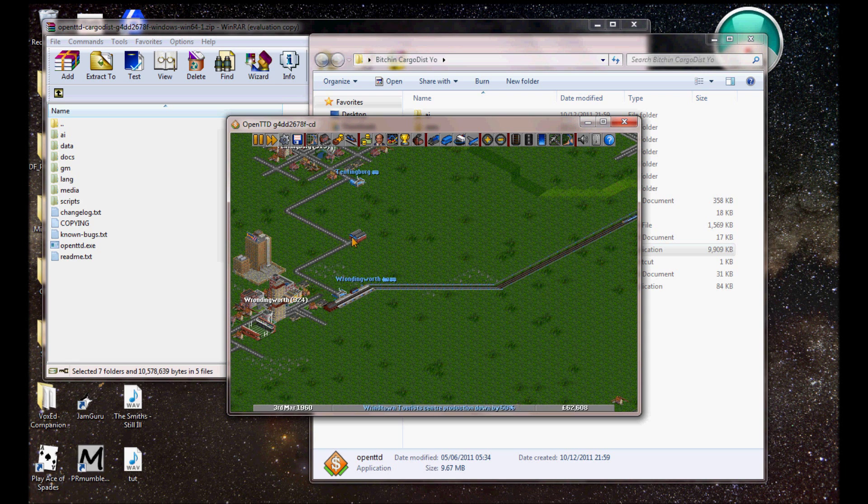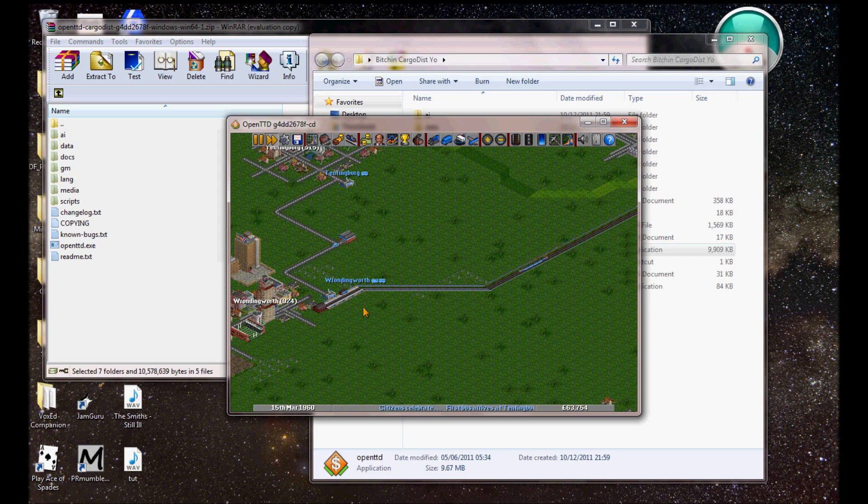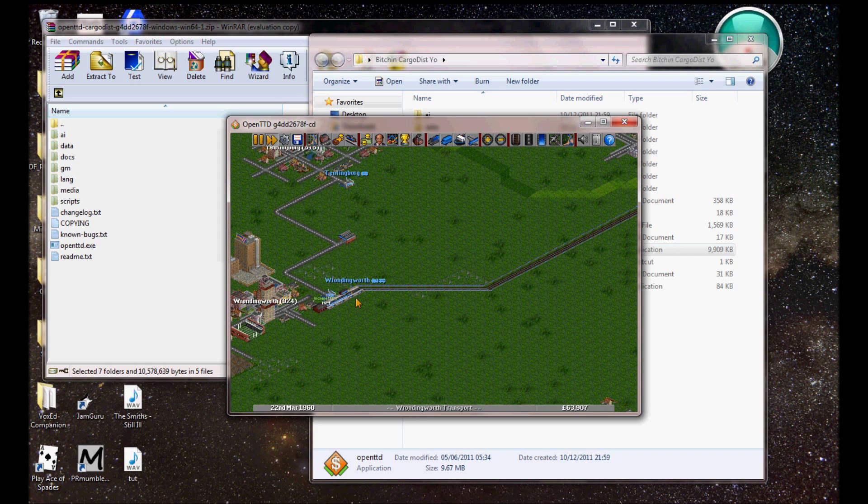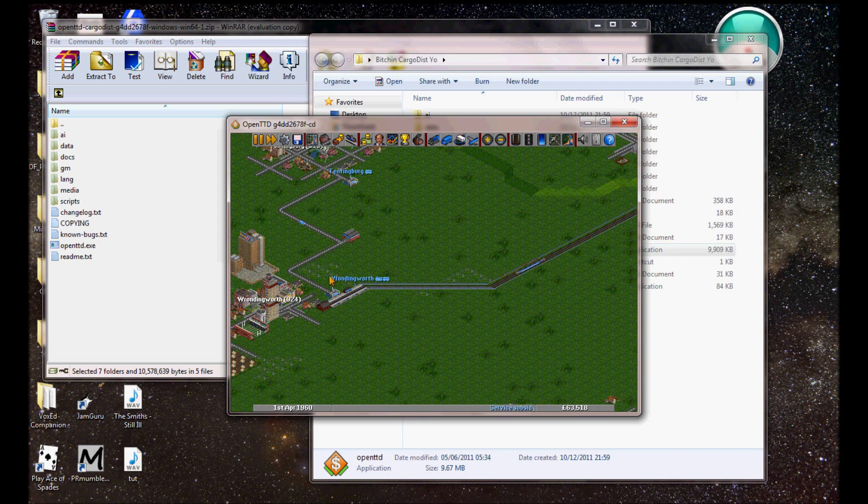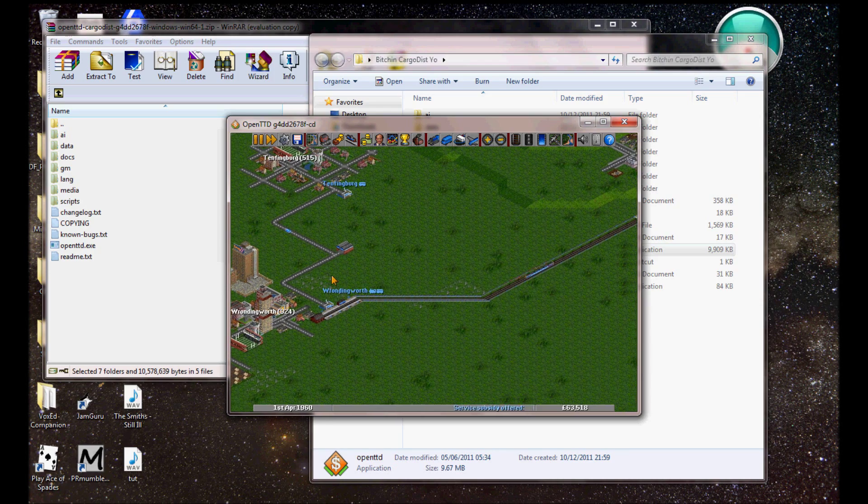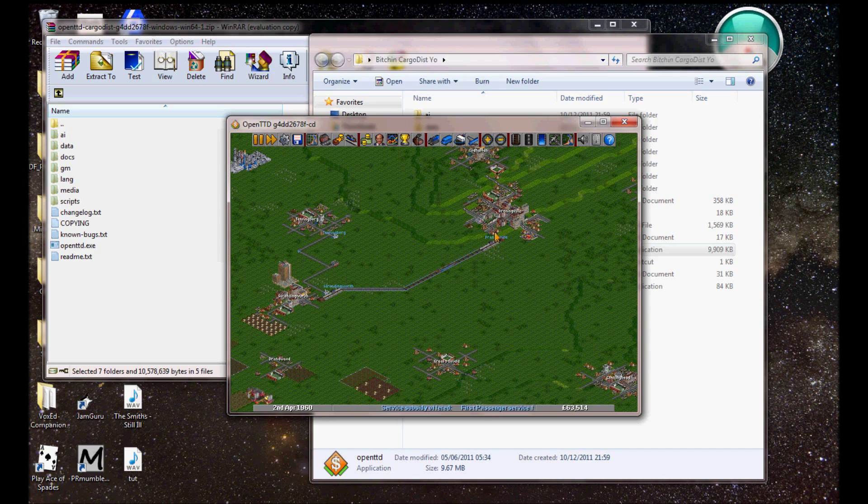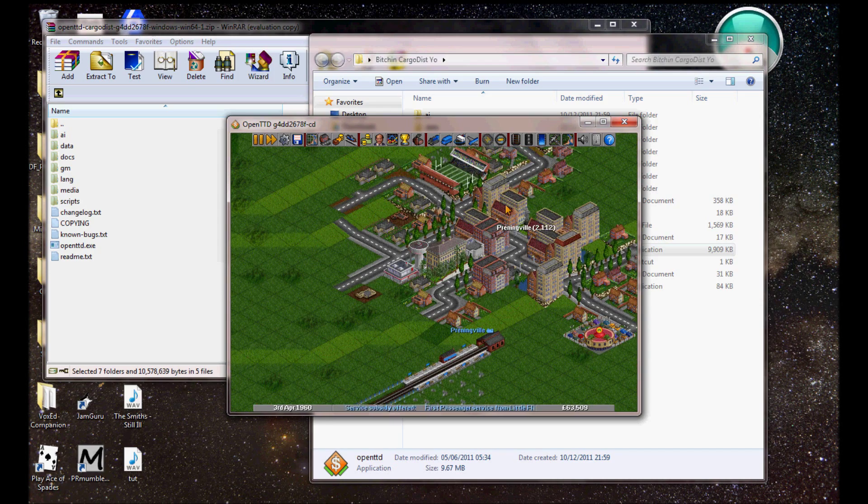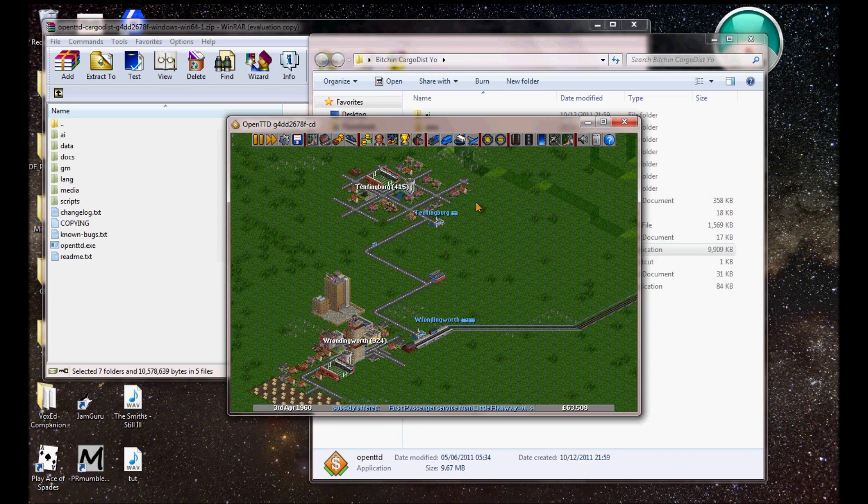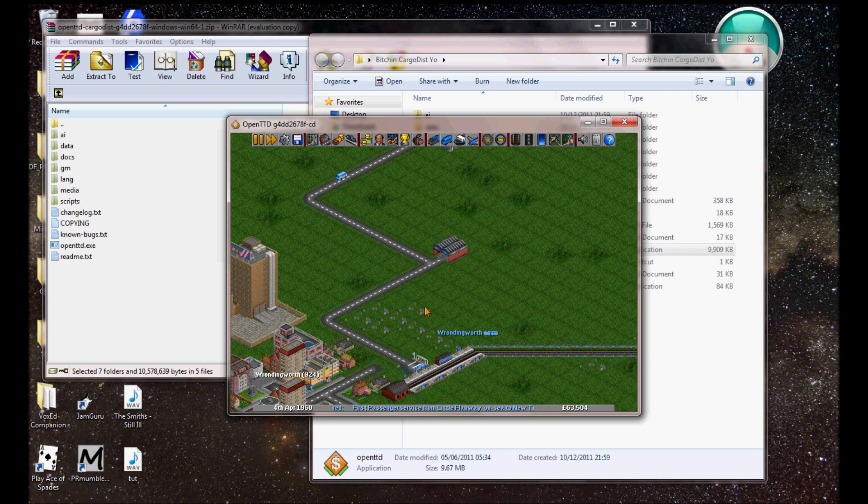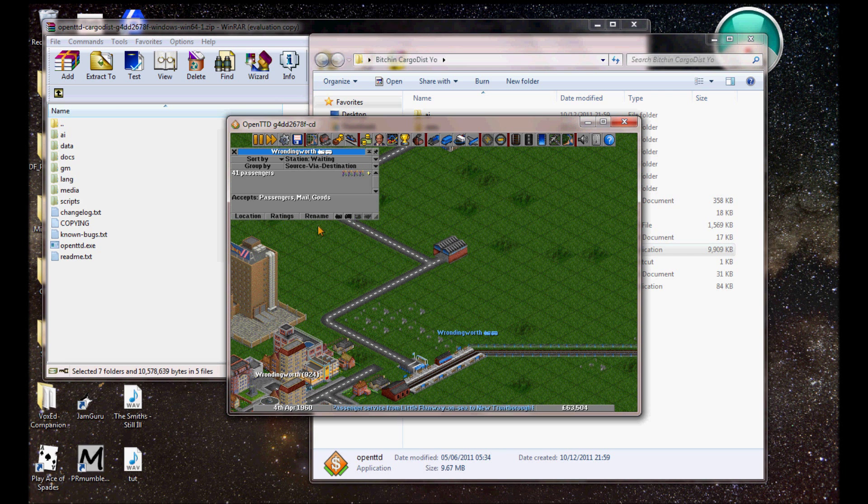Cargo dist only starts working when the vehicles are arriving, which have already come from somewhere else. Right. So, now, in Rondonworth, if cargo dist is working, you should see passengers for Prenningville and for Tentenberg. So, you go here.